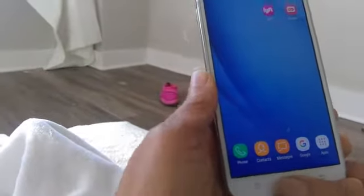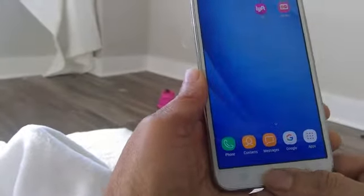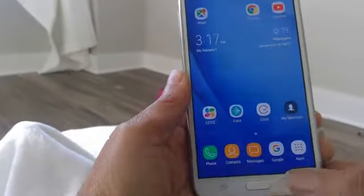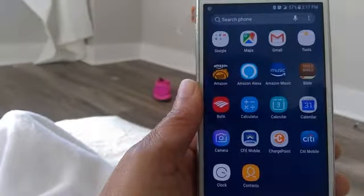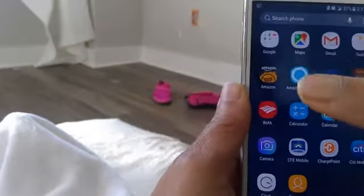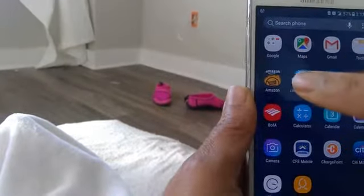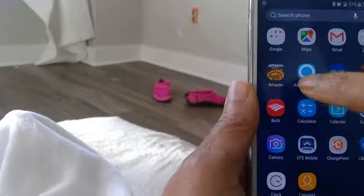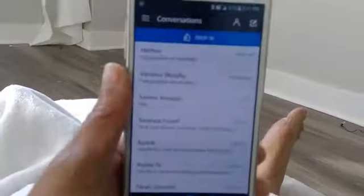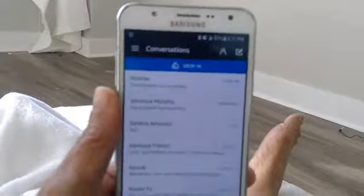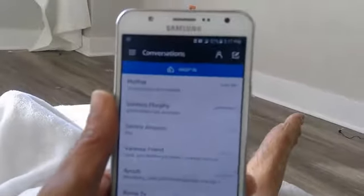Alright, here we go again. You hit the middle button, then you hit this, then you look for your Amazon Alexa and tap that. So now you should be in the conversation menu.